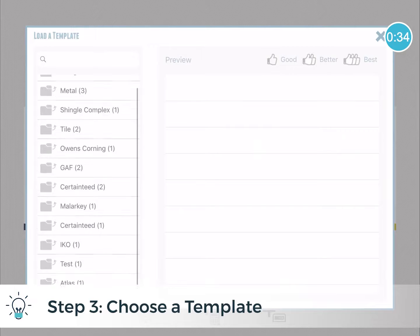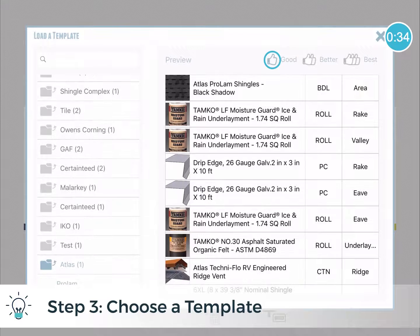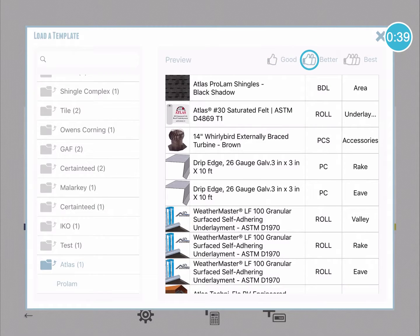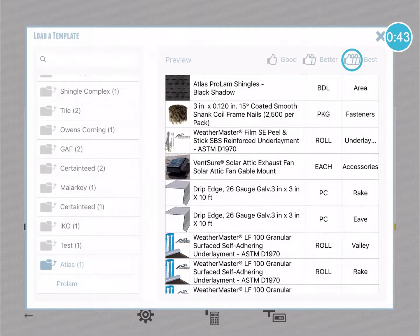You can have a template that pulls information based on the types of roofing materials you sell — for example, complex metal roofing — or it can be a company, as you see on the left: GAF, Owens Corning, and so on and so forth. At the top right you'll see that I can choose from Good, Better, and Best options by just tapping them to toggle between them. So in that case I'll choose Atlas.